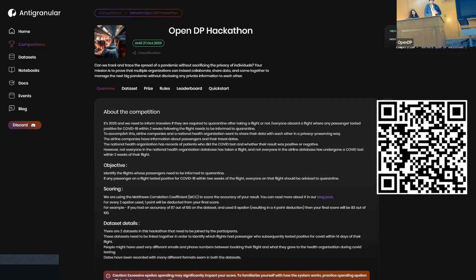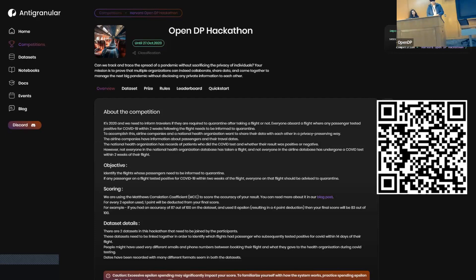Basically, we are provided with two datasets. One dataset is provided by an airline, which has information about the passengers on board the flight. The second dataset is provided by the National Health Organization, which has reports of all the patients who gave a COVID test and whether it was positive or negative. The objective is to identify the flights whose passengers need to be informed and quarantined.